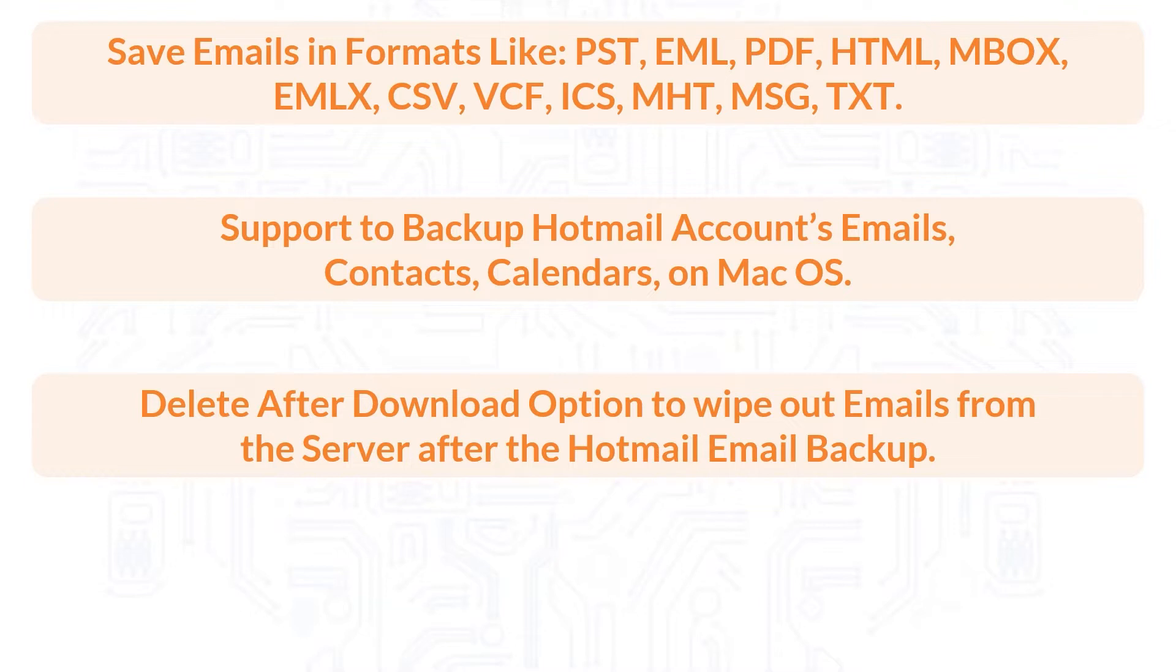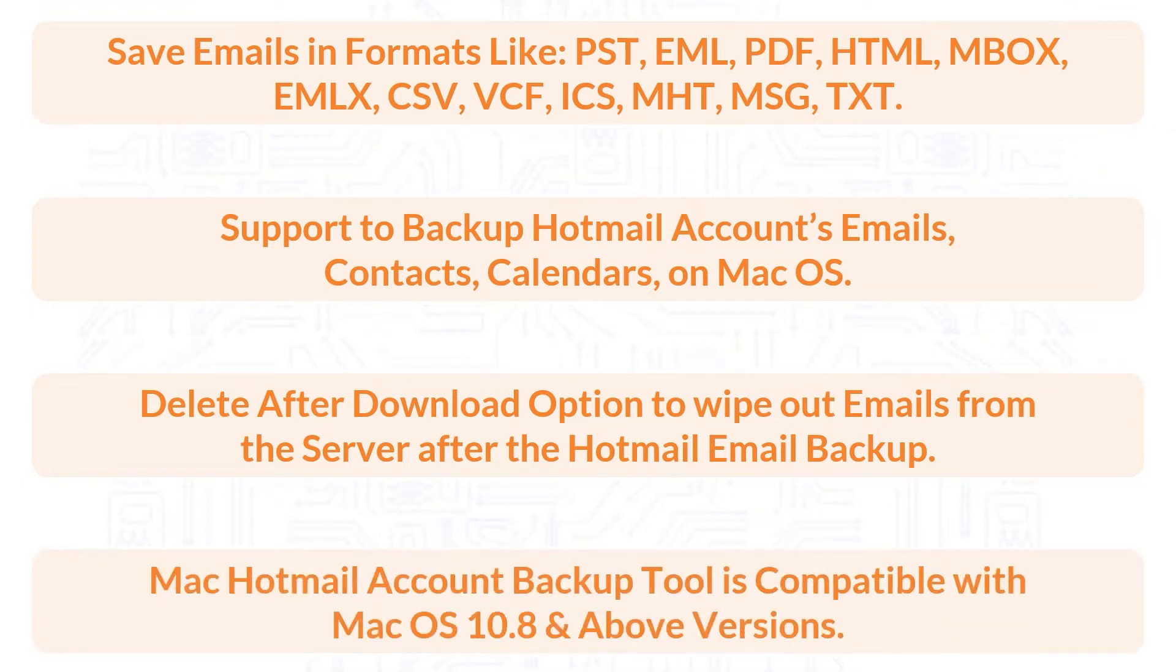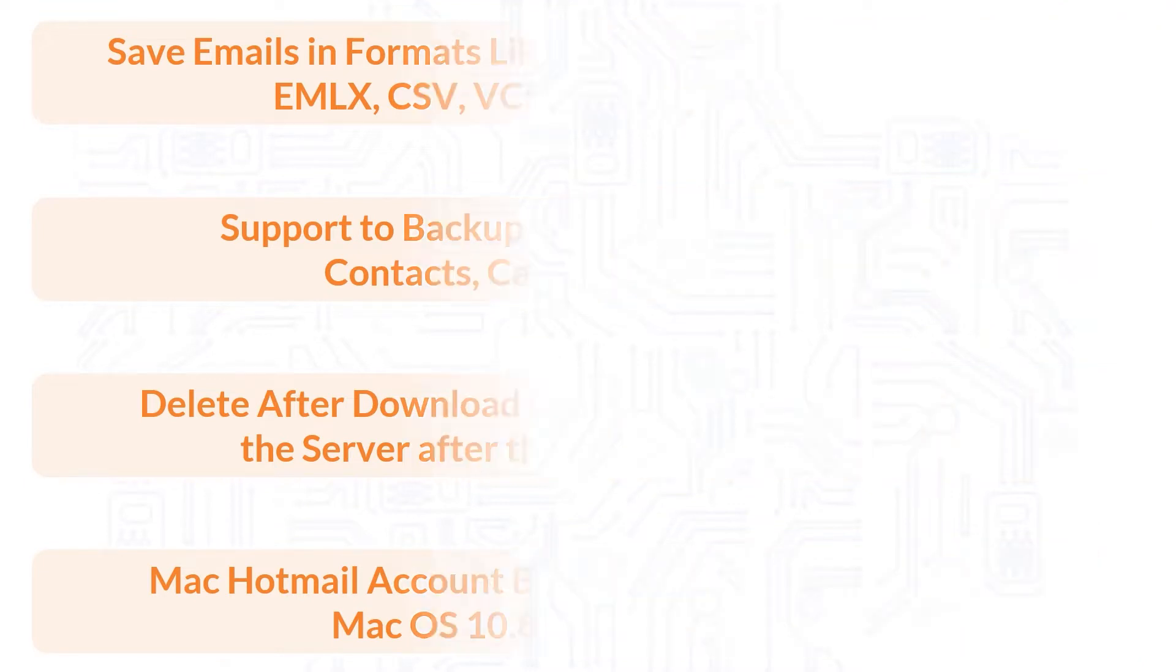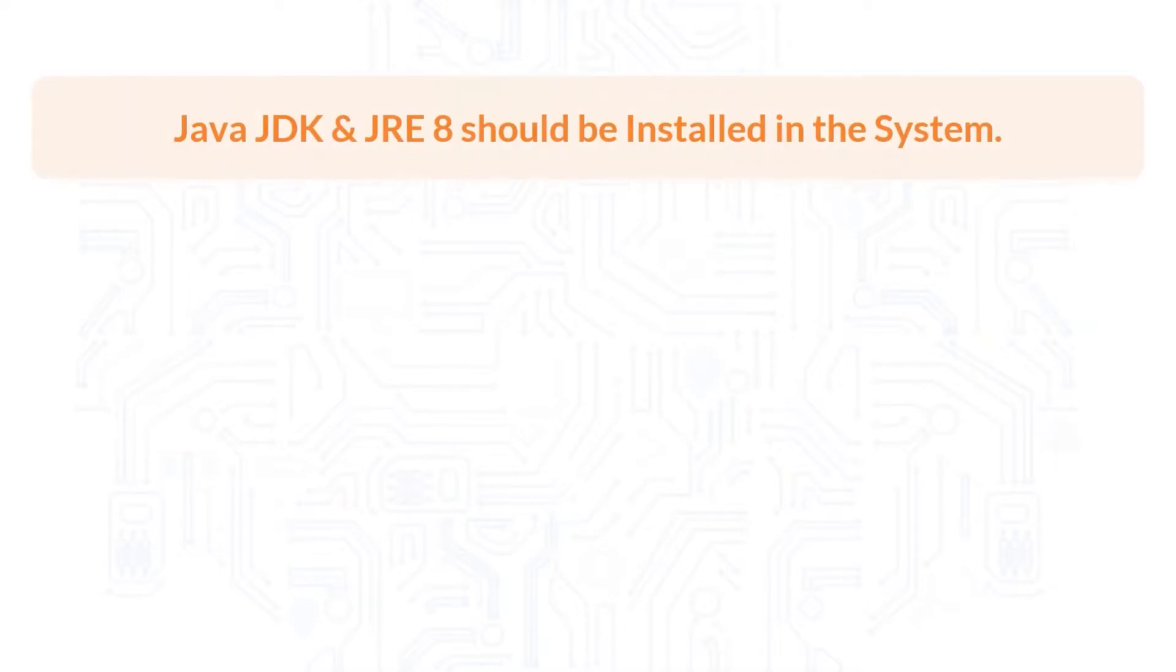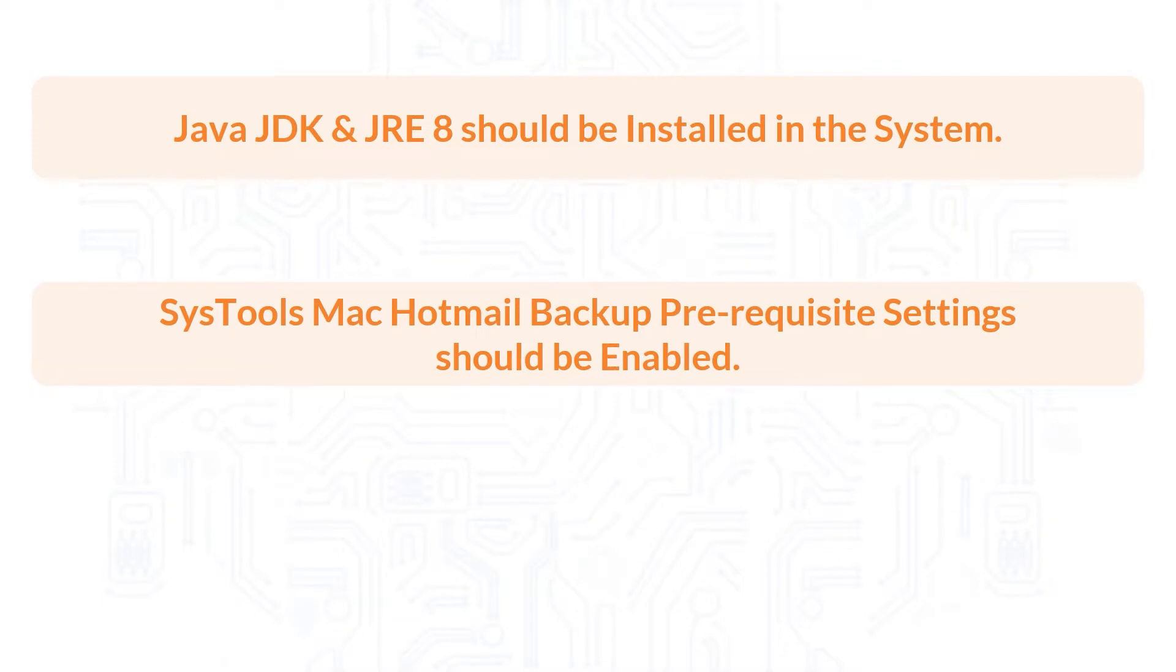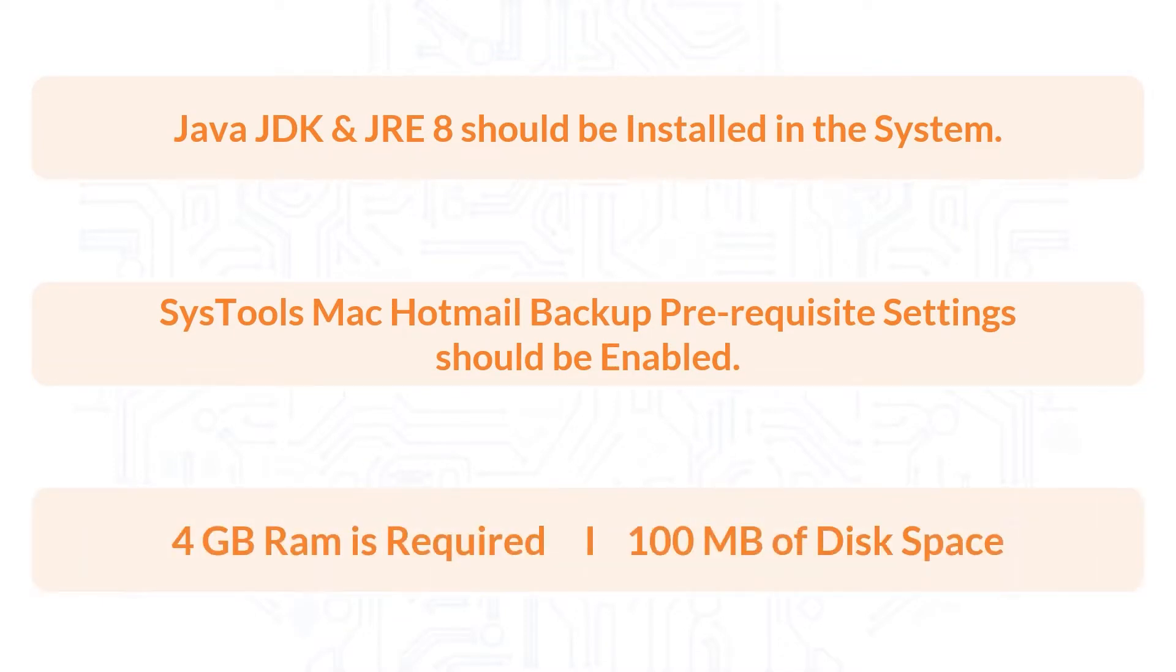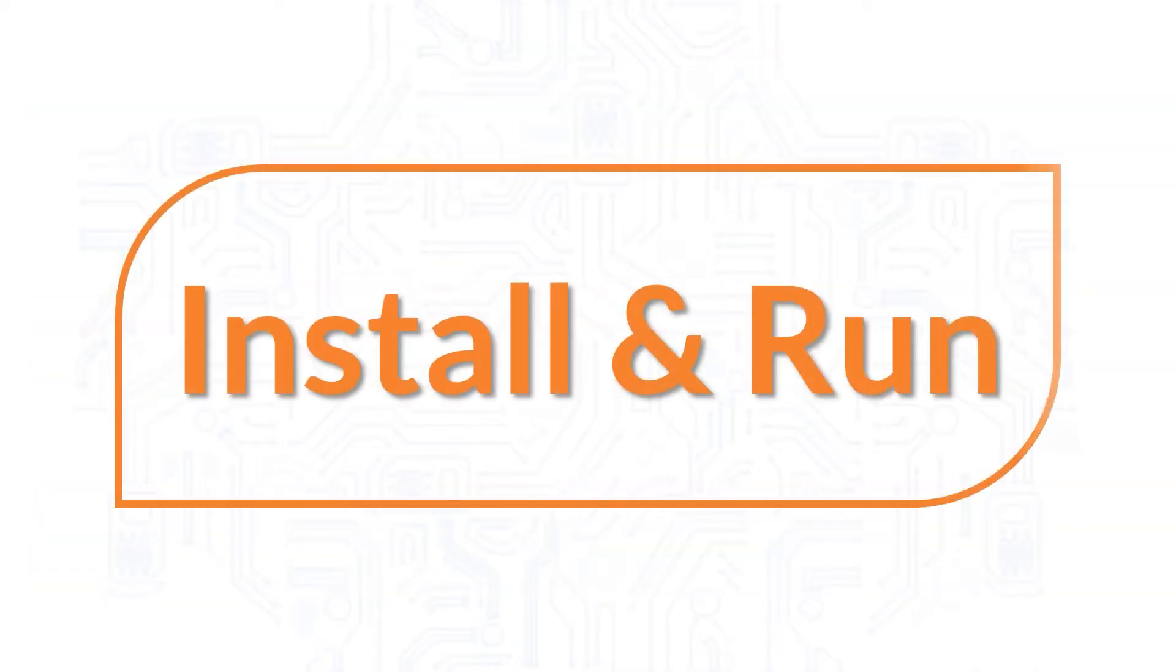Mac Hotmail Account Backup tool is compatible with Mac OS 10.8 and above versions. Now let's check out the prerequisites before installing the software. Java JDK and JRE should be installed in the system. SysTools Mac Hotmail Backup prerequisite settings should be enabled. 4GB RAM is required and 100 MB of disk space.